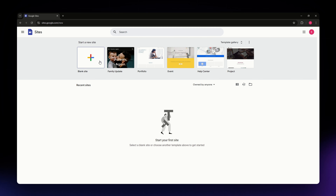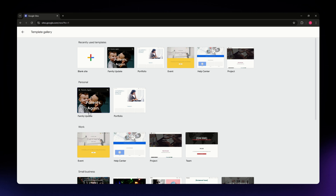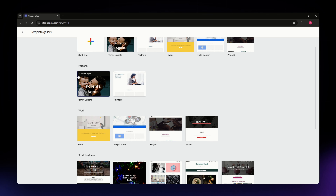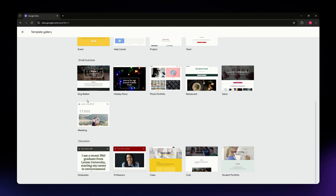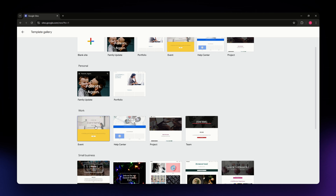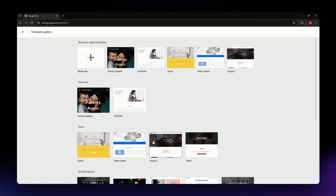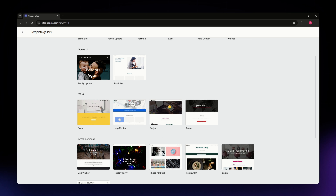Once you are in, you can either start with a blank site or select from the template library. To access more templates, hit the Template Gallery button on the upper part of your screen. You'll find different varieties of templates — personal, work, small businesses, education, and more. For this video, I'm selecting a work template, so click on it and wait for it to load.